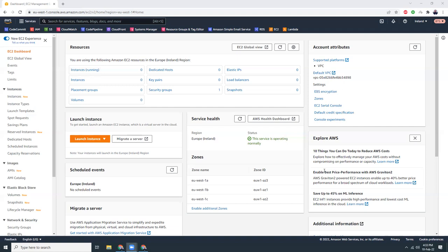So today what I'm going to show you is: create a new EC2 instance, set up Apache server, set up PHP 8, install Let's Encrypt, point our domain or subdomain to that particular IP address, and then issue a new SSL certificate. Let's get started — I'm in the dashboard of my AWS console and I'm going to launch a new instance.